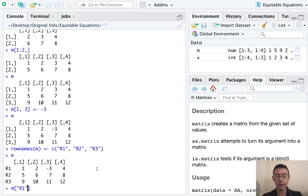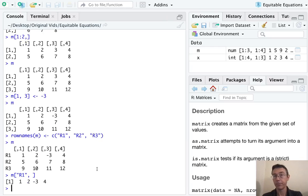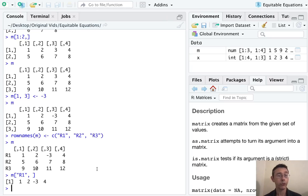Now we can subset this matrix according to the names as well. So I could do R1 comma, let's just get all of them, let's get the full first row. So I have referred to the first row by its name, R1. Great.